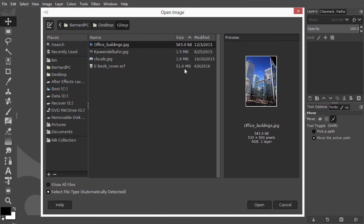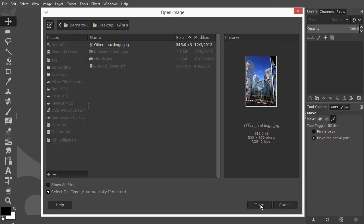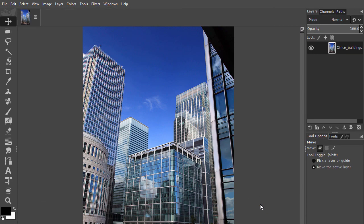I click on Office Buildings JPEG and I click on Open. In the next lecture, we will discover the function of layers.